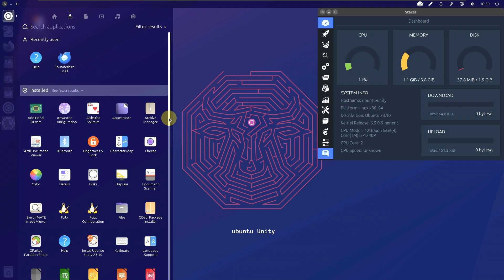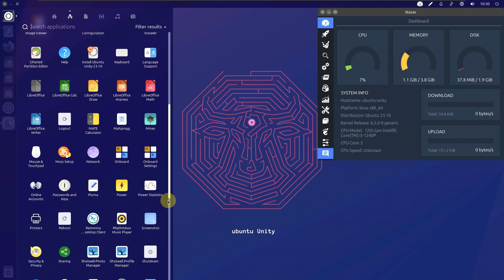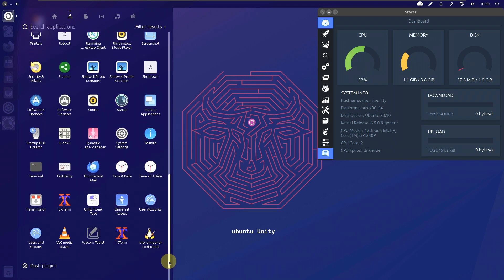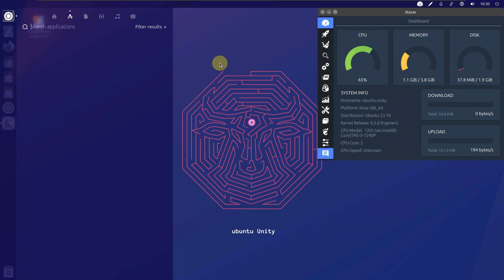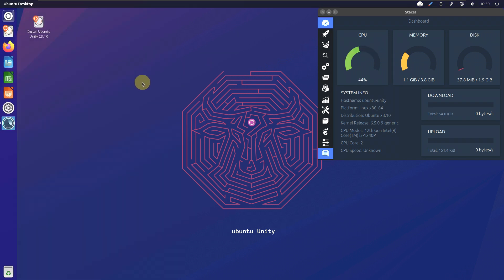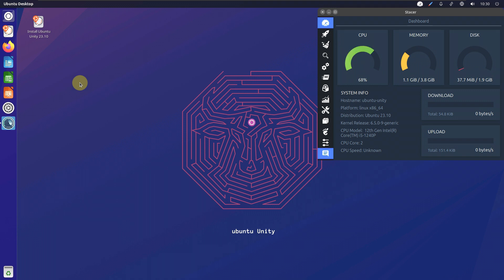Ubuntu Unity and Ubuntu Kylin are my least favorite distros — I don't even like them, to be honest. Nothing works properly in this thing. I already posted about previous versions — around 22.something — and those versions were also not working properly.